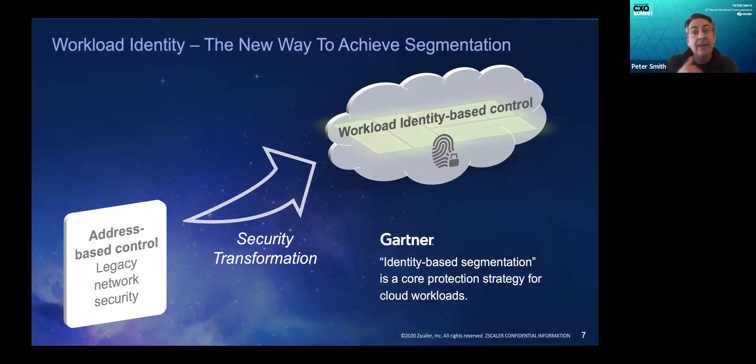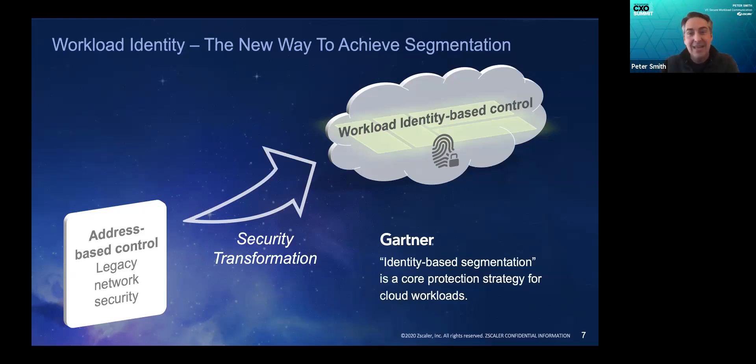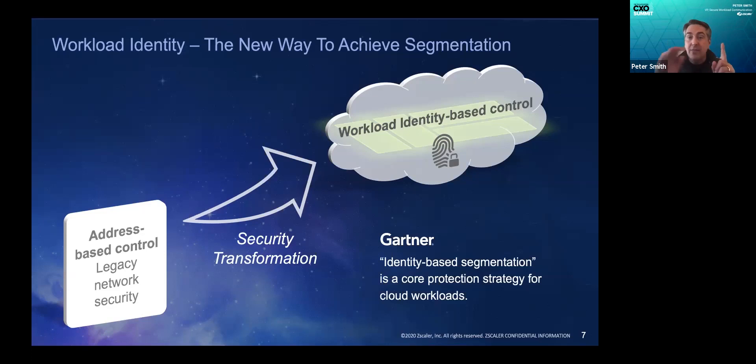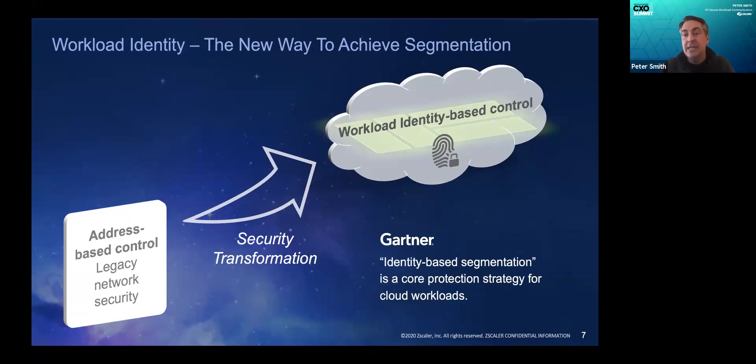Identity-based control is a single end-to-end policy. You modify the policy, it affects the entire end-to-end communication path, simplifying operations.